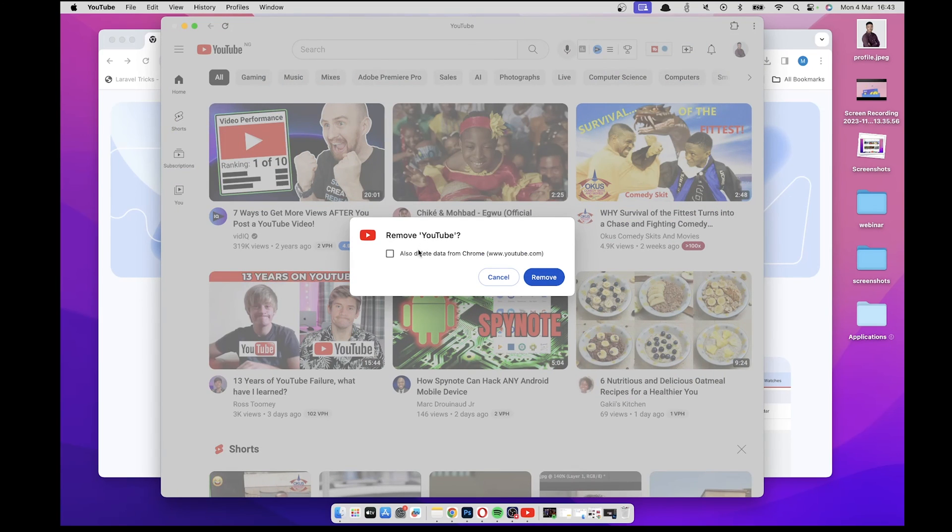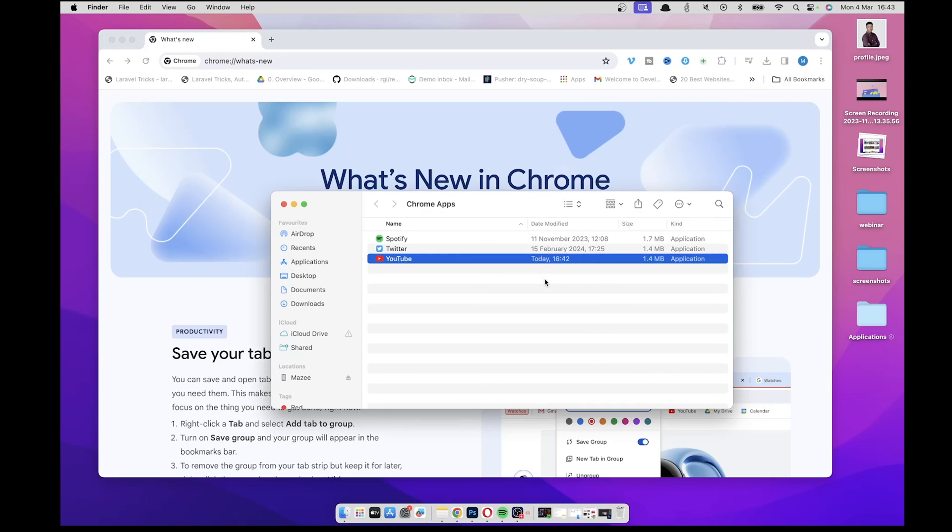You can also select delete data from Chrome, but in this case I don't want to delete the data. So you just click on remove and that is going to automatically delete it, remove it from your system.